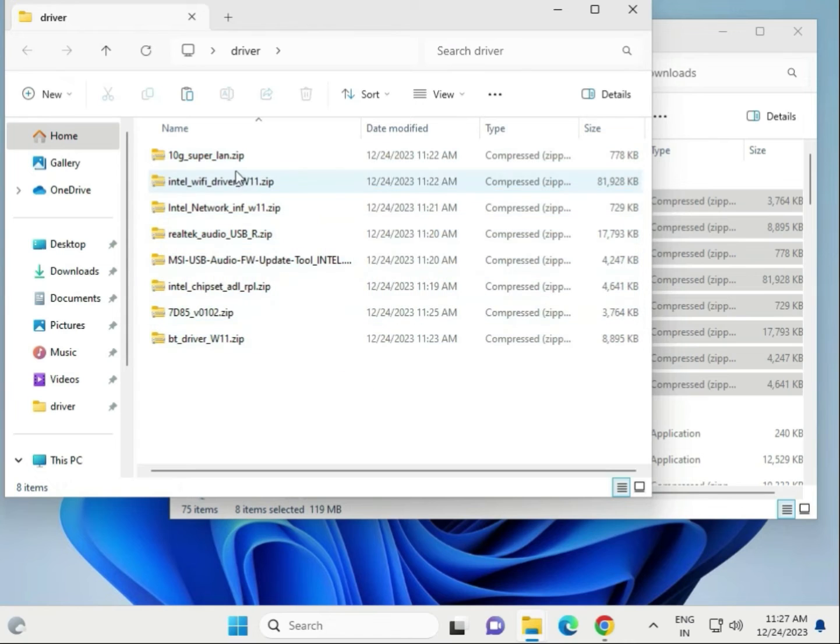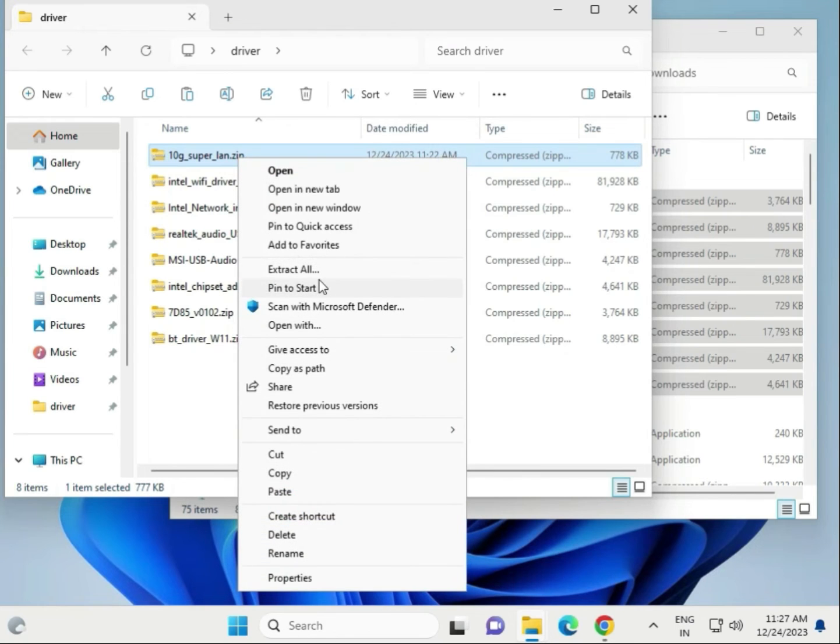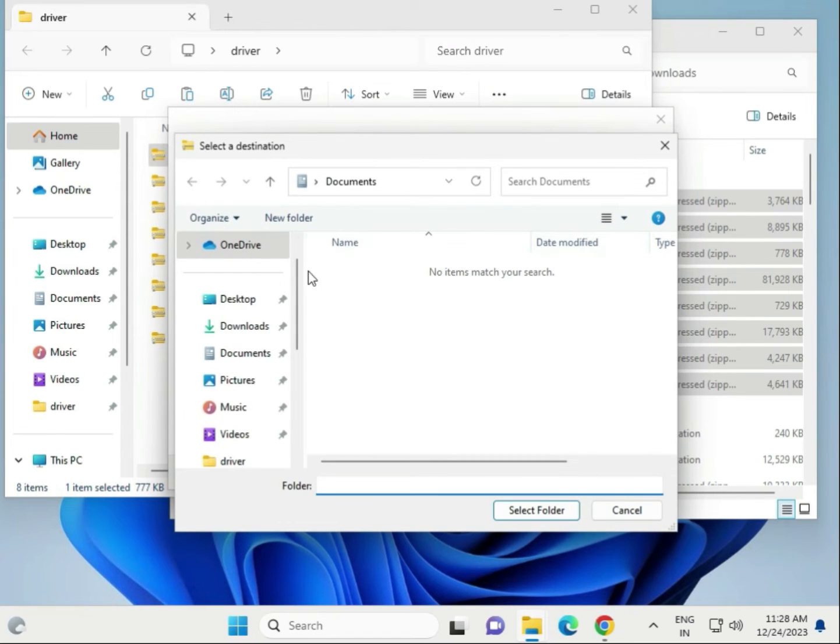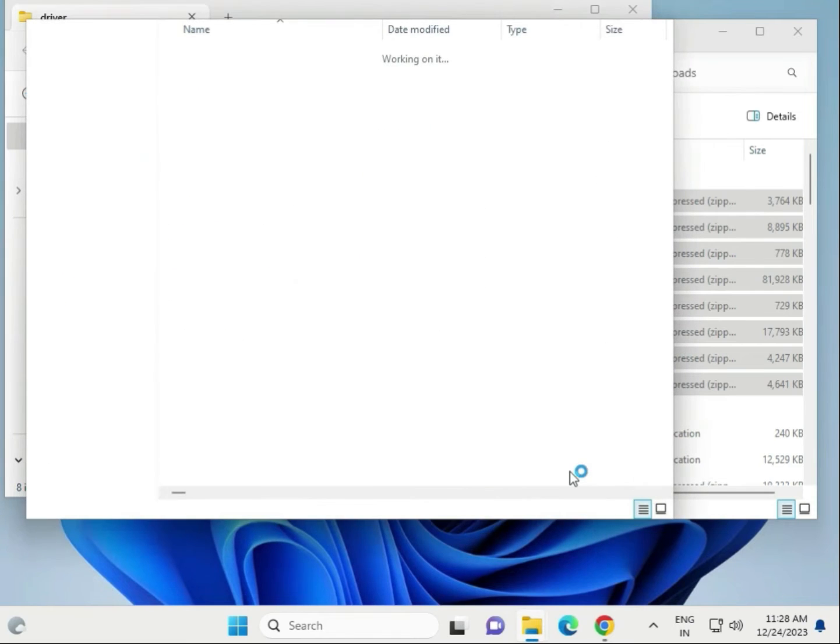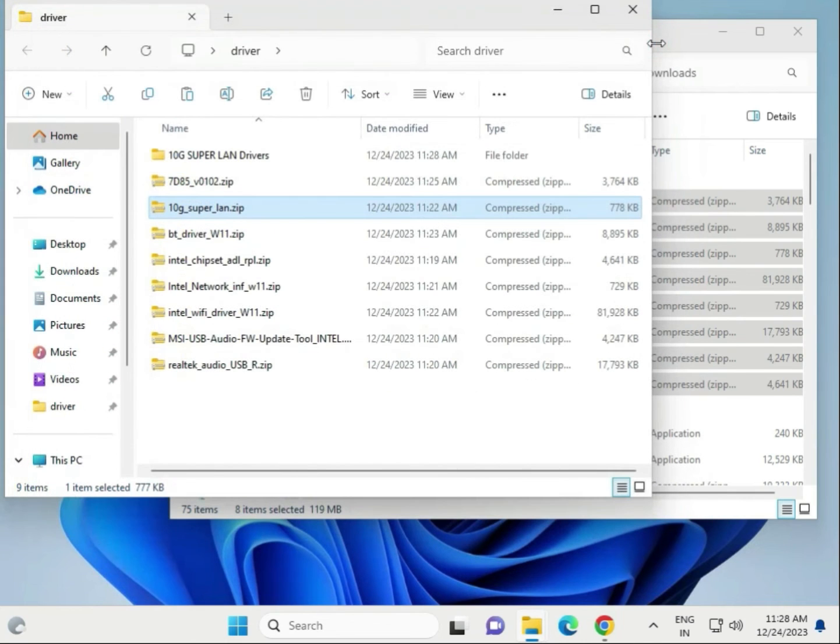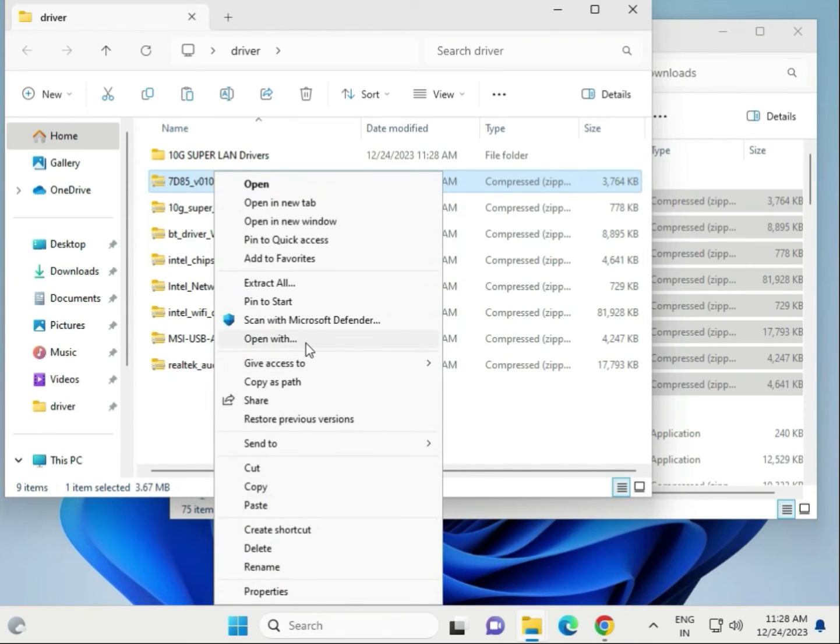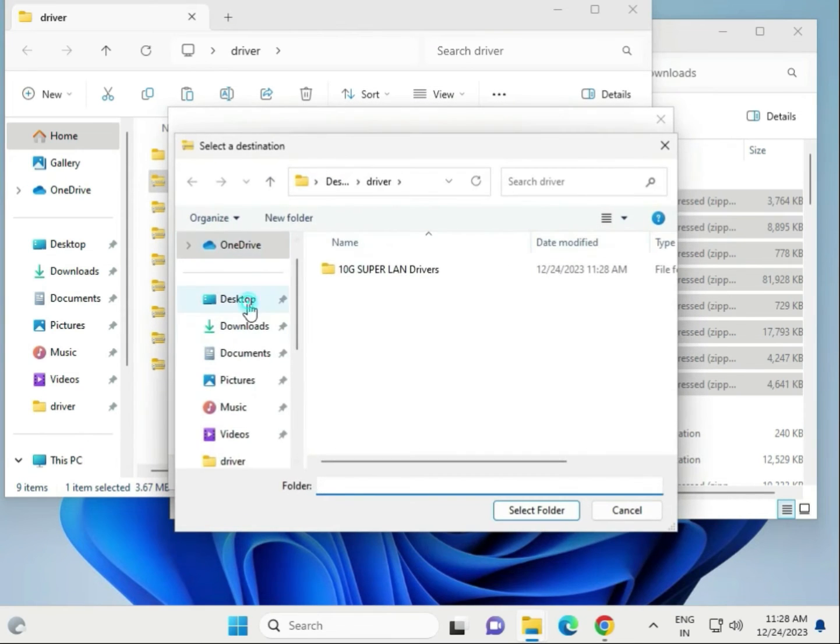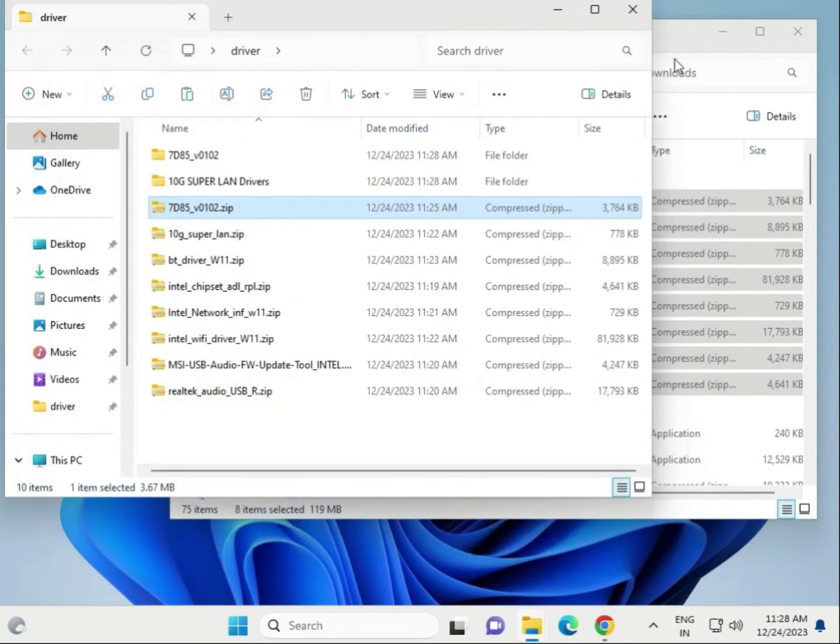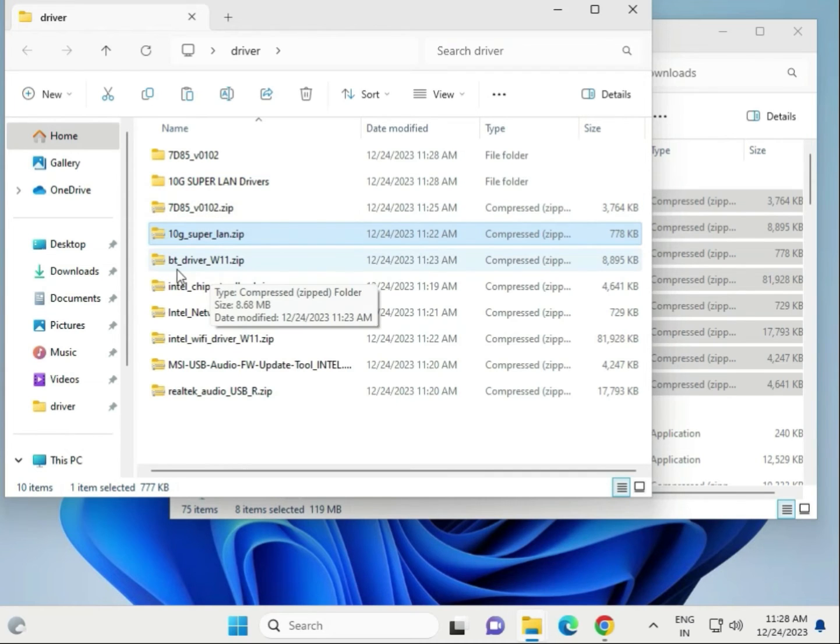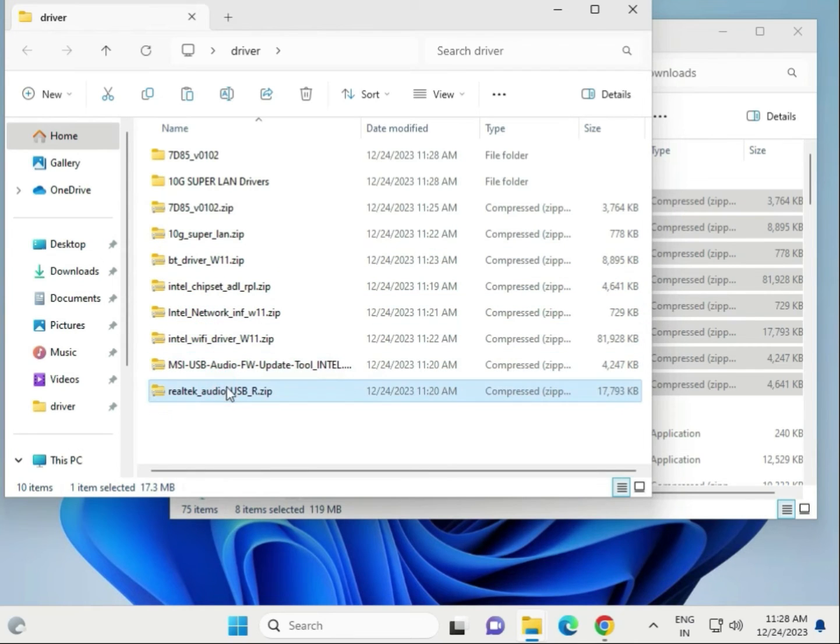Paste it. Then right click to extract here, one by one. Extract all to the same location - desktop, driver folder. Select this and extract it. Then the second one, extract all, choose desktop, drivers folder, and extract. This is the first LAN driver, this is also LAN driver, this is Ultra 10G. This is Bluetooth - BT means Bluetooth drivers. Chipset driver, network driver, WiFi driver, audio driver, and Realtek audio drivers.